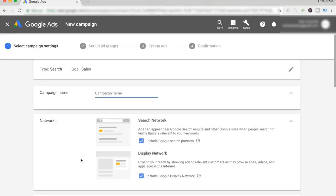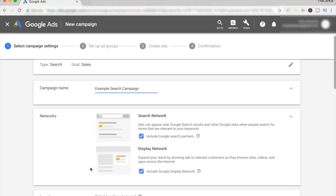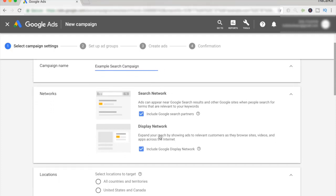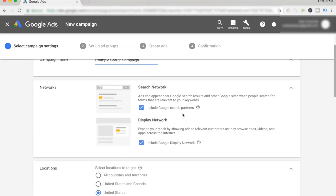Once you do that, you'll come to this page where we start creating our search campaign for our store. For the campaign name, all you have to do is just write in company search campaign, or your store name and then search campaign — so something like example search campaign. For search network, we do not want to include Google search partners or the display network. We want to stick to google.com, so go ahead and uncheck these.